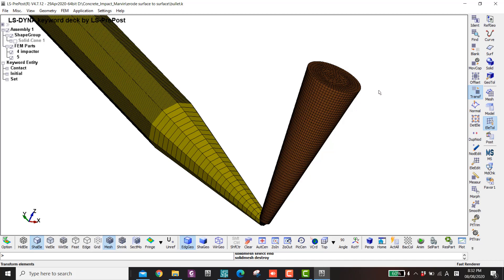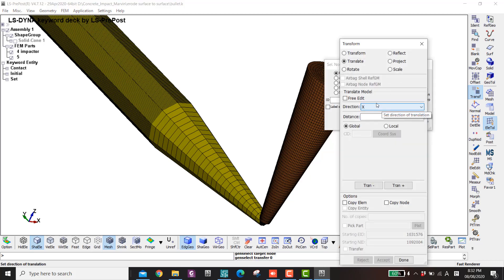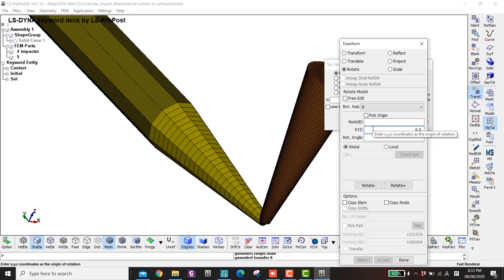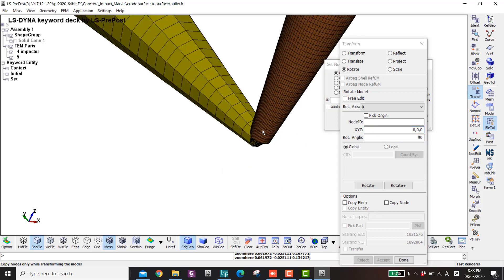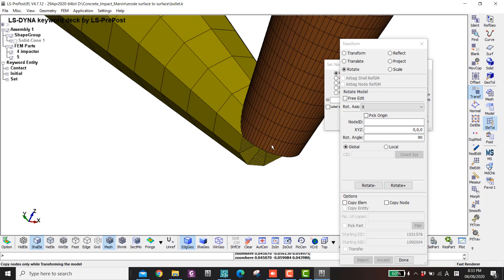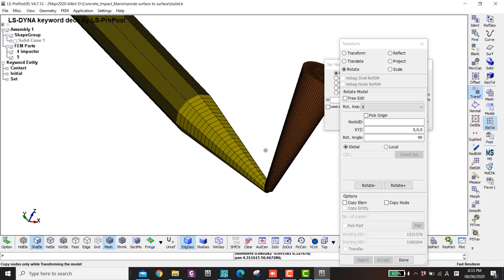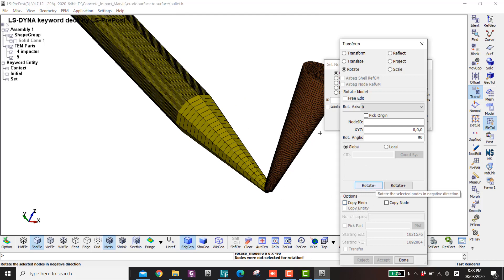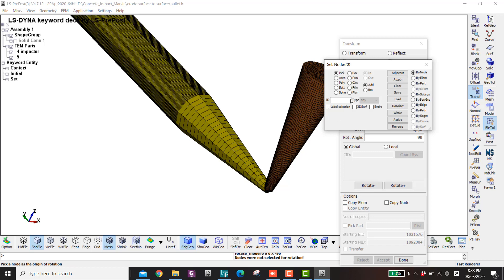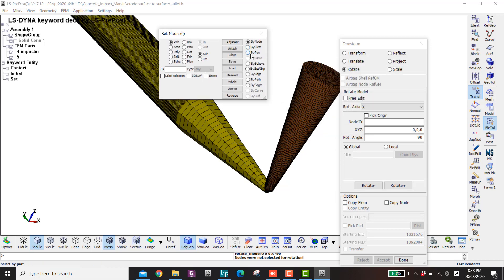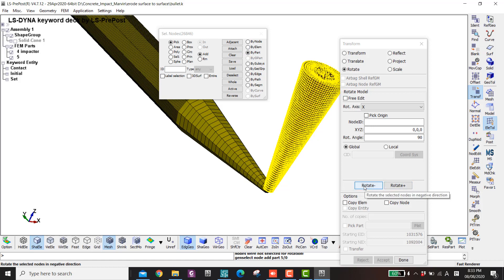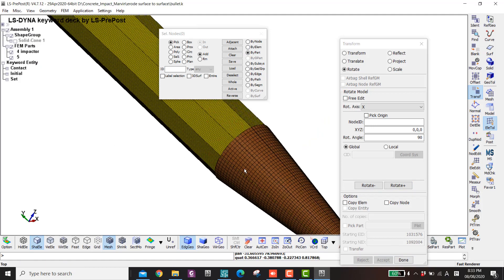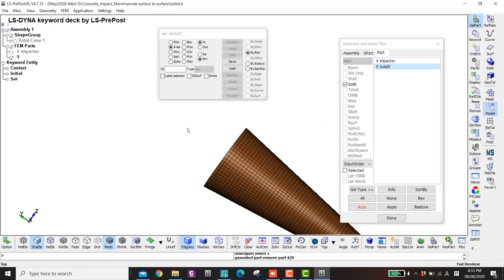Now I have part number five. I go to Element Tools, Transform, and rotate it around the x-axis at origin zero zero zero, then set the rotation to 90 degrees. Because I already know the center of rotation is at zero zero zero, I select nodes by part, select this part, and rotate negative — and there we have it. Then I click F2 to hide this one.